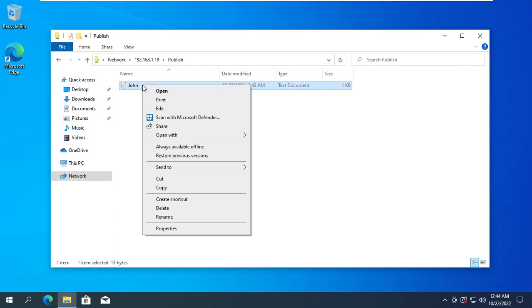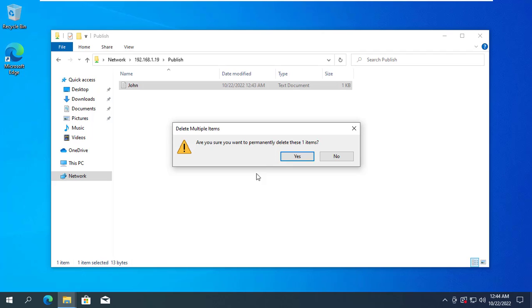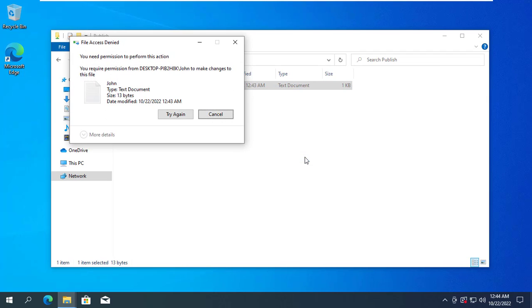And Jennifer will delete the folder created by John. What is going to happen?